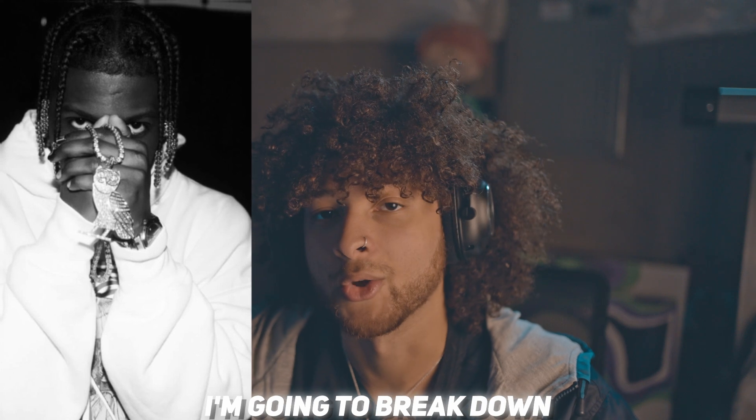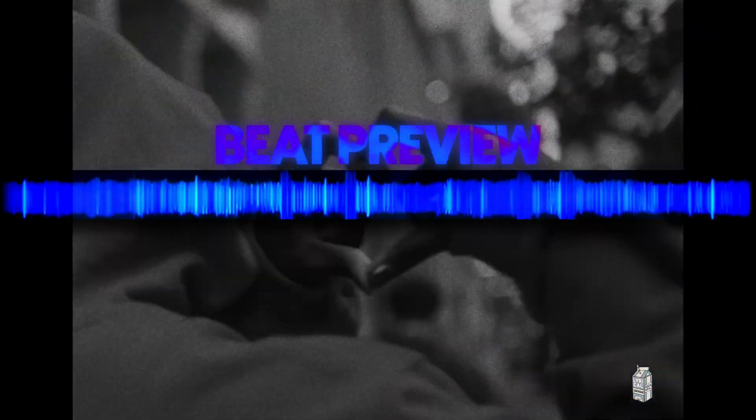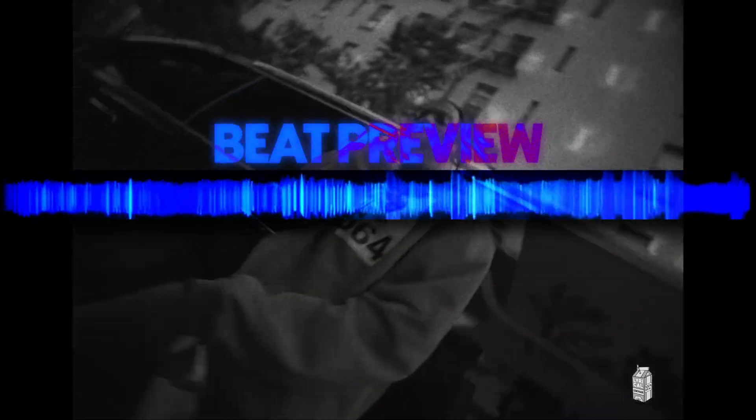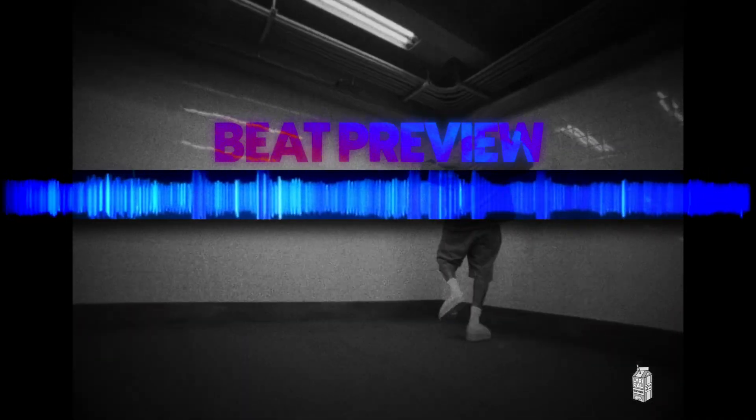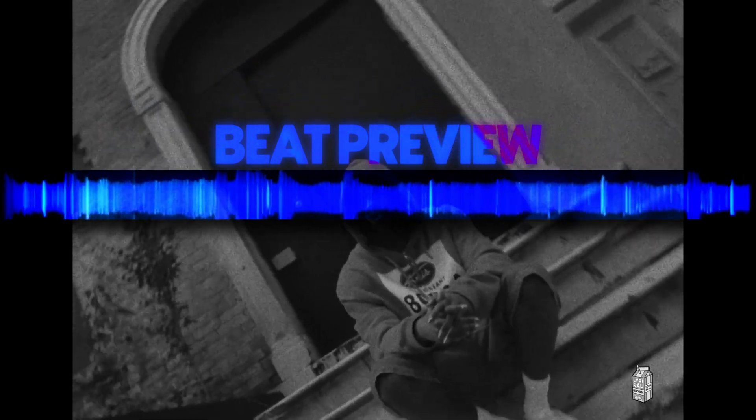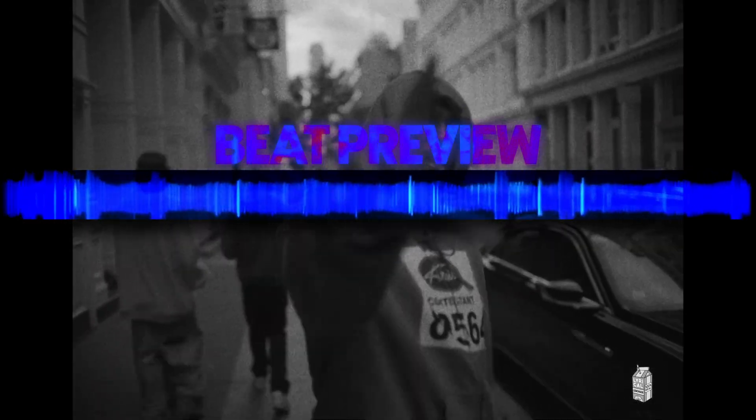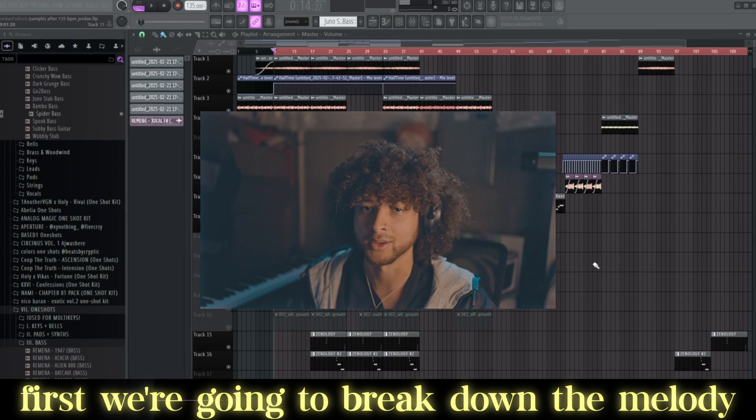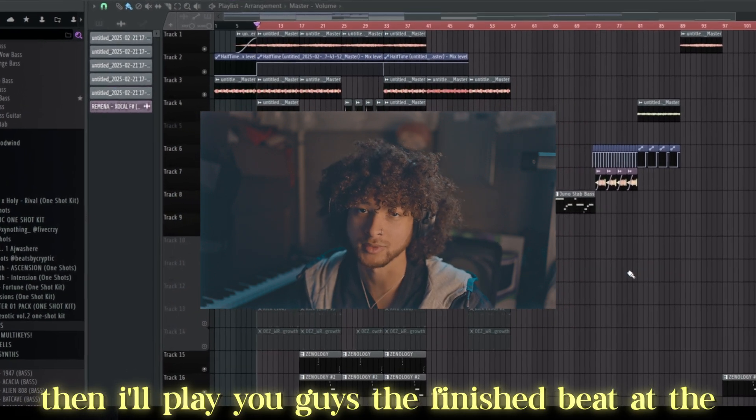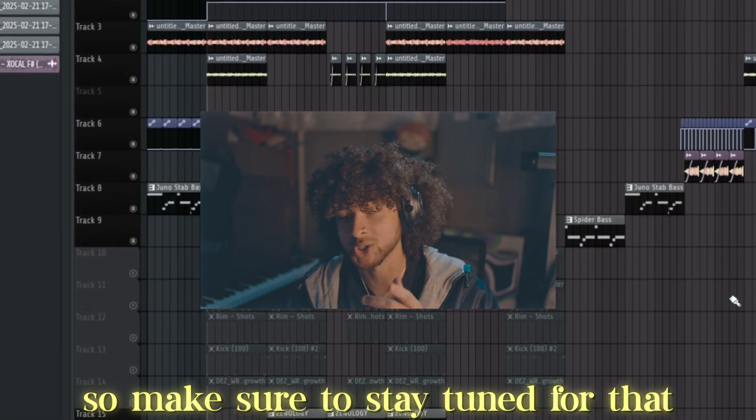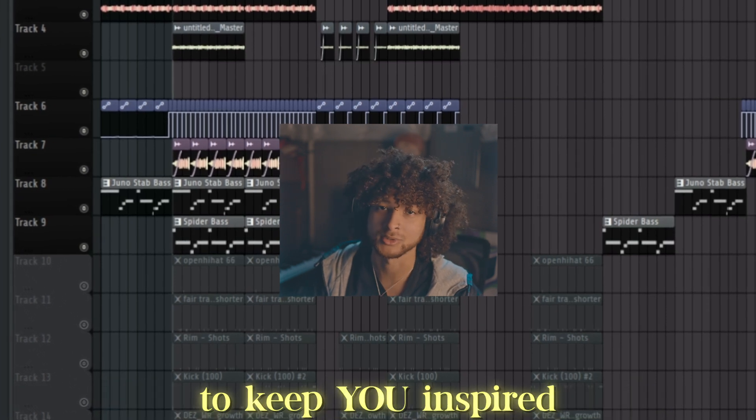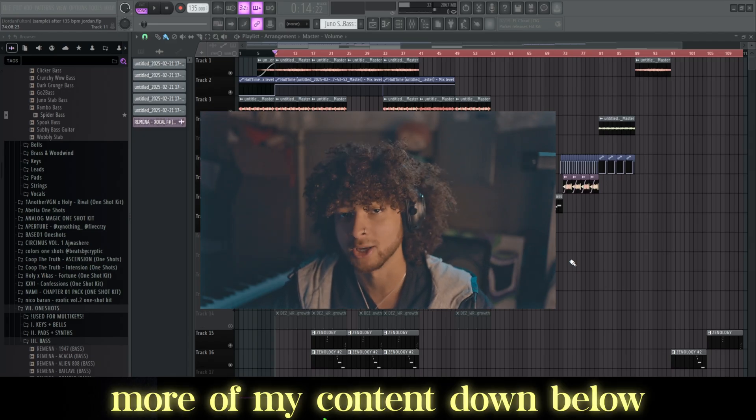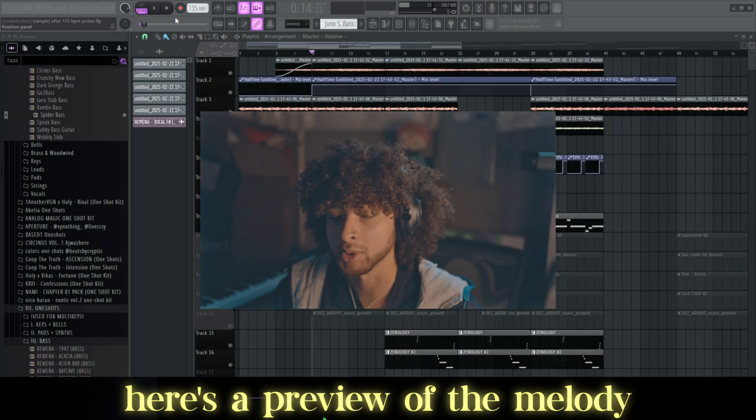I'm gonna break down how we made this beat. First we're gonna break down the melody, then I'll break down the beat, and then I'll play you guys the finished beat at the end of the video. So make sure you stay tuned for that. Links to new high quality sounds to keep you inspired as well as links to more of my content down below. Let's get straight into this video.